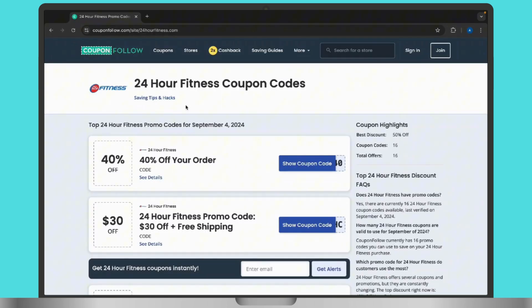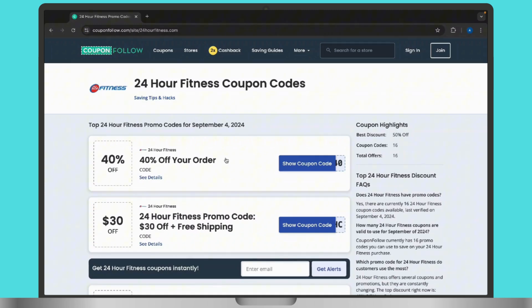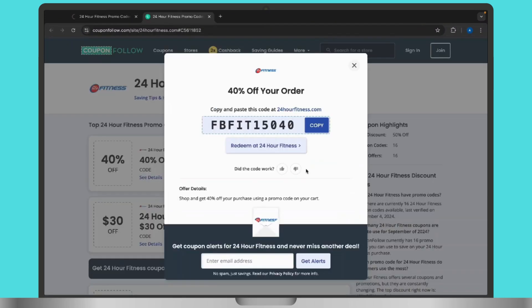Now, once you are inside the promo code option, simply scroll down and look for the promo code according to your preferences and tap on it. Once you find a promo code, copy it and apply it during the membership sign up process on the 24 hour fitness website. You will see the discount applied to your total.